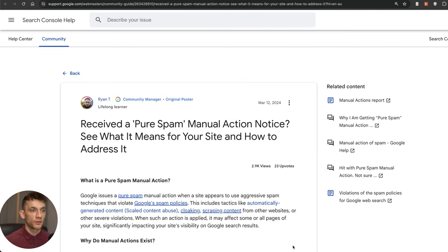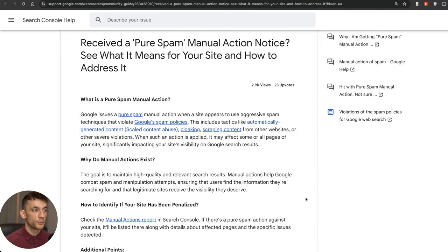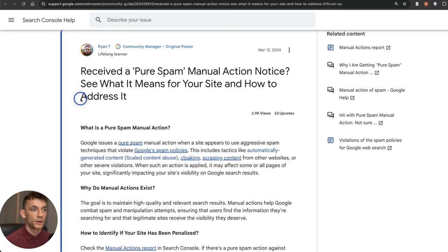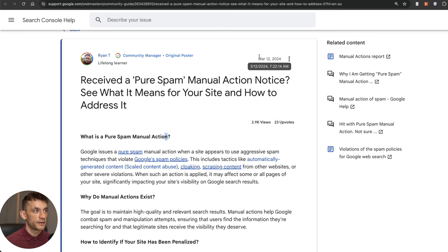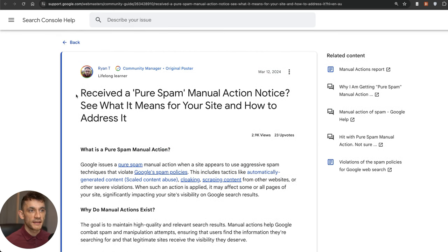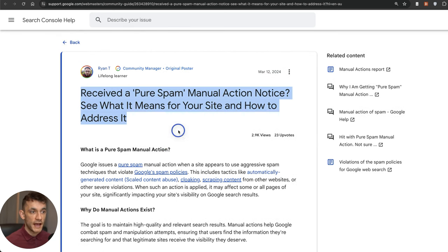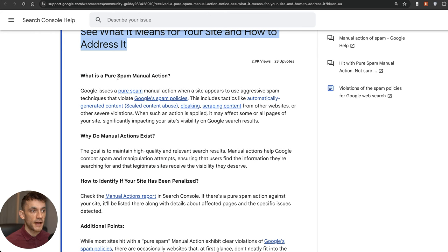The other thing that Google actually did a lot of this update, which is quite unusual, is they did these pure spam manual action penalties and they actually released a FAQ on their website. This was released on March 12th, which is like an FAQ that talks about the manual actions and what sort of happened and why they're doing.